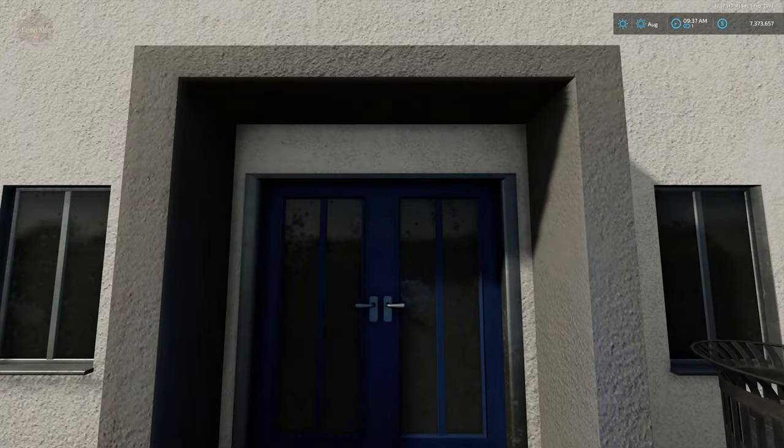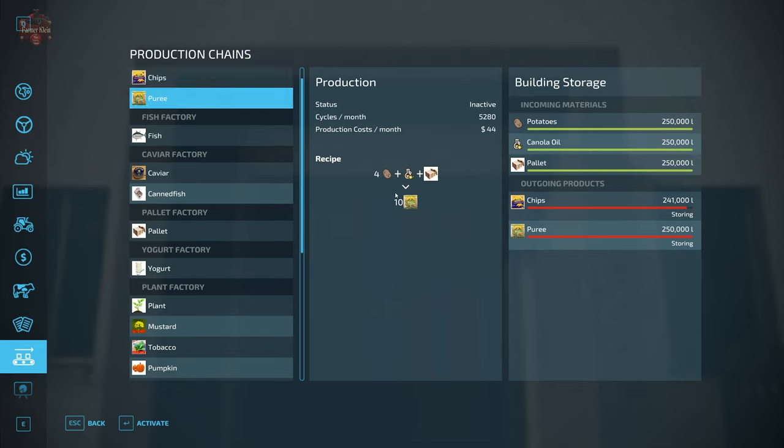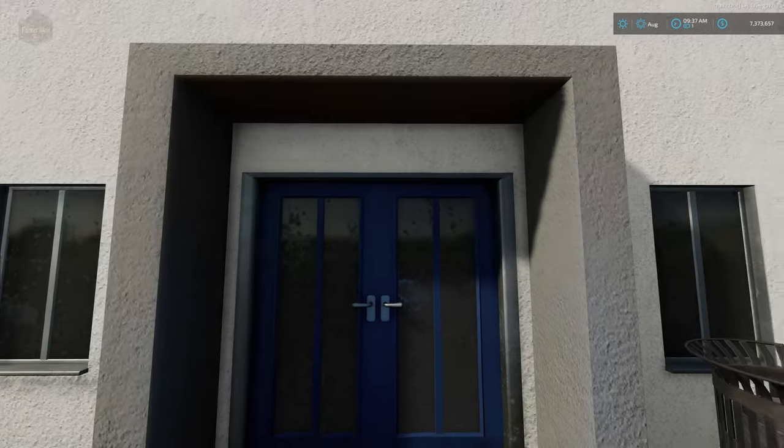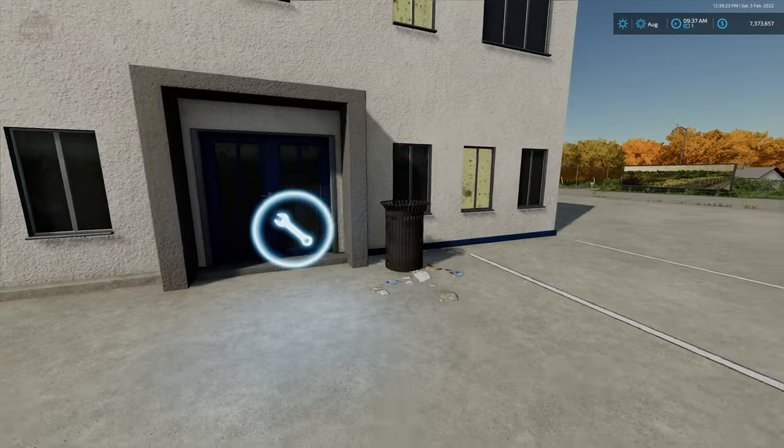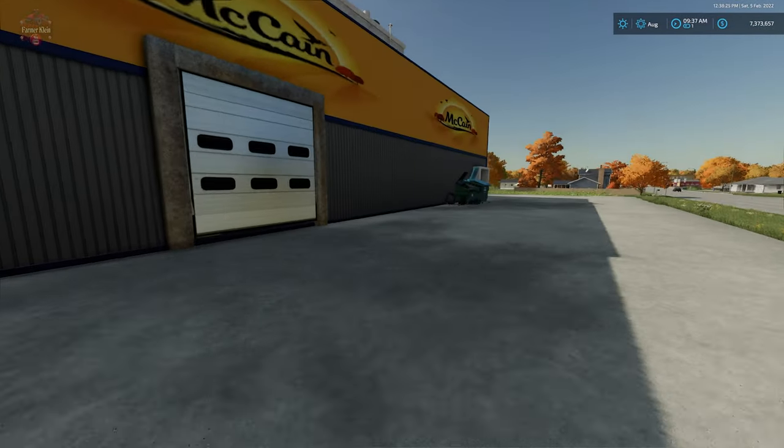We have our interactive icon here at the front door. Four potatoes, one unit of canola oil, and one pallet is going to produce 10 chips. And then we also have the ability to make a puree. I know what puree is but I've never seen a potato puree. But at any rate, we have the ability to make two outputs out of this factory: chips and puree. Takes the same recipe to do both of that, and then the pallet spawn point is around back.